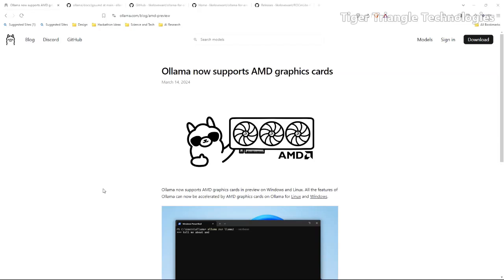March 14th of this year, Ollama came out with a blog article and they announced Ollama now supports AMD graphics cards. I was pretty excited about that because I use an AMD graphics card.